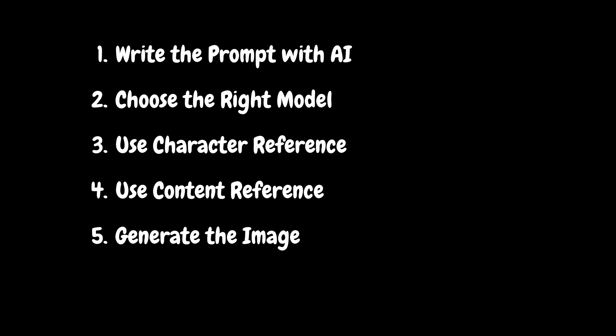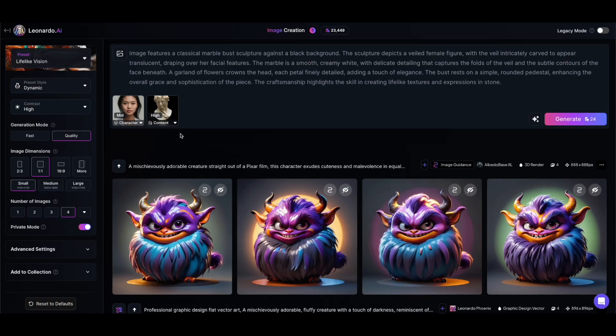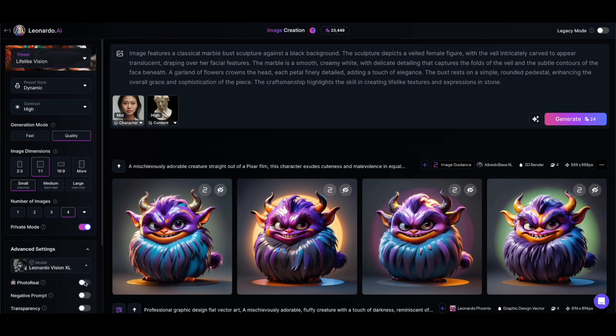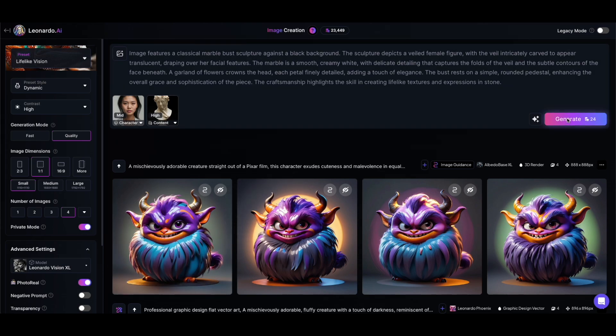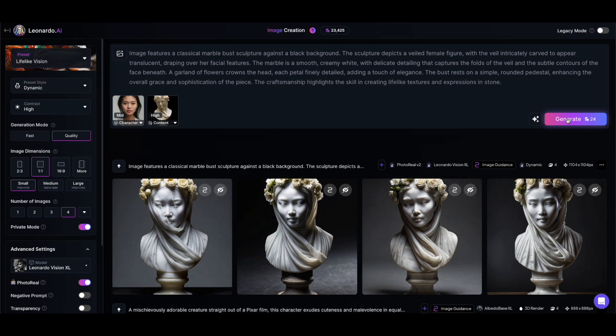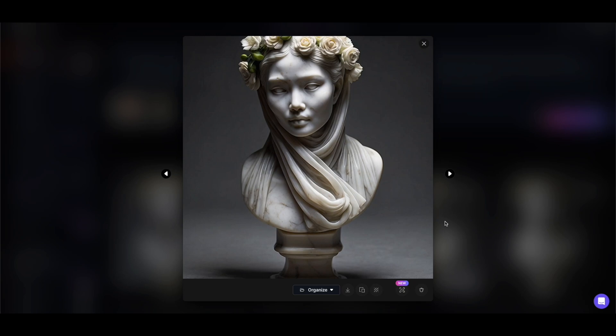Step five: generate image. Before we generate the image, I want the output to be as photorealistic as possible. So under advanced settings on the bottom left, I'll choose the photoreal option. Now let's click generate. The image generation takes a few seconds, but then it gives me exactly what I wanted — the face of the Asian lady rendered onto the statue. It's not perfect, the veil is missing, but it looks pretty good. There is a way to improve that using style reference.